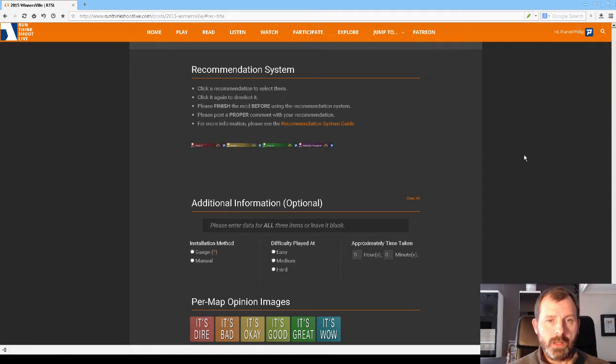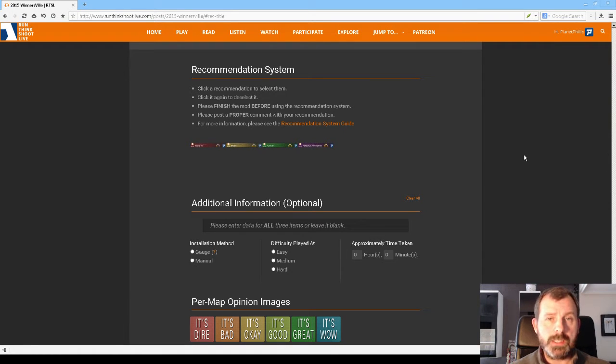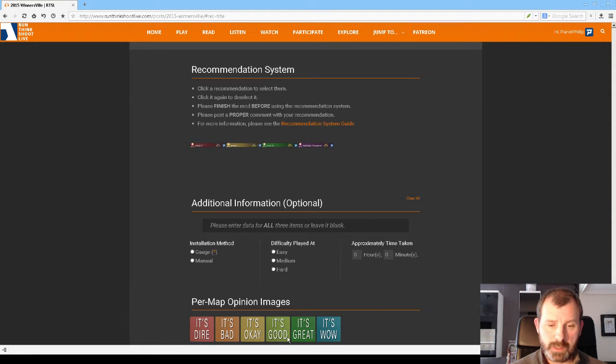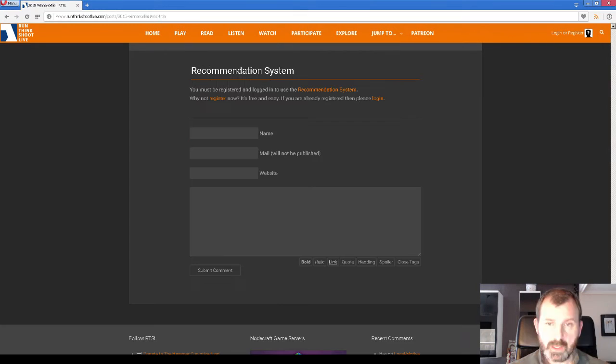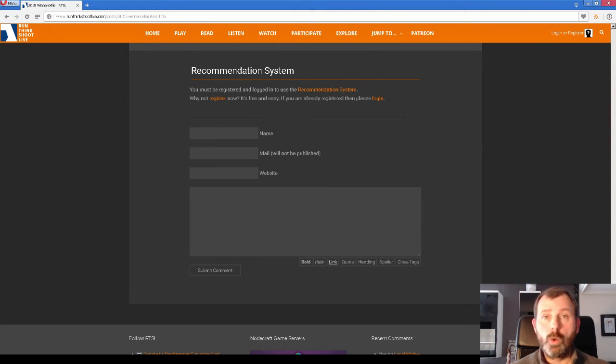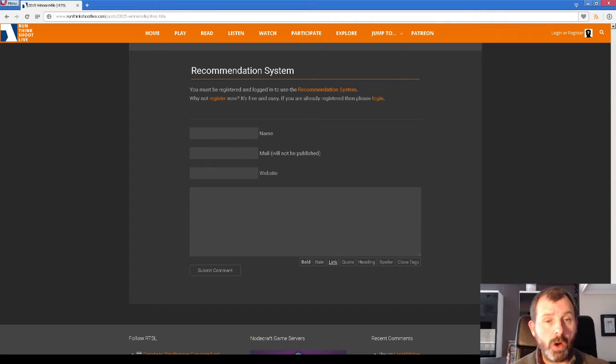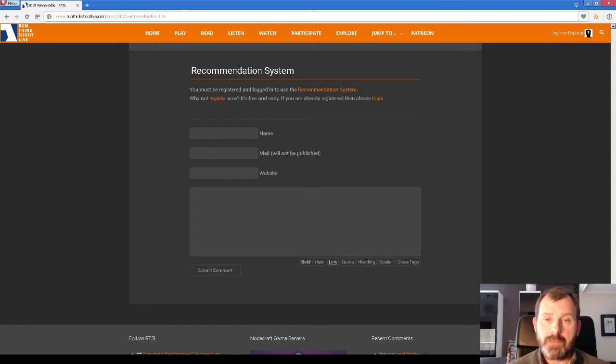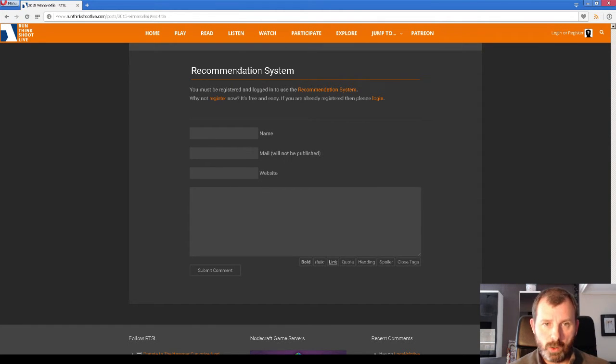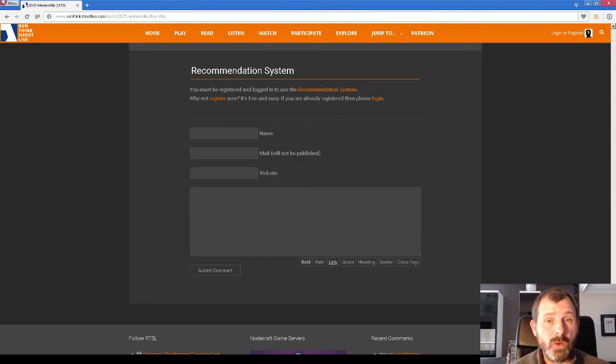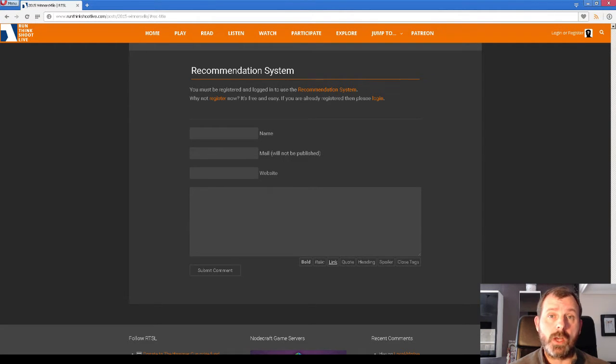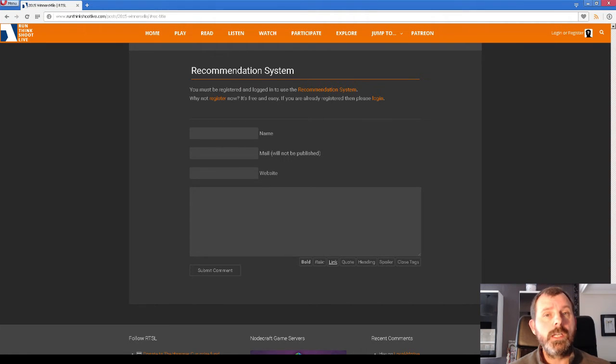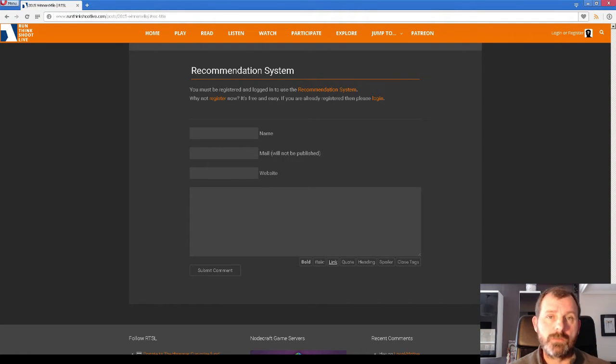The first thing to tell you is that you can only see this if you are logged in. If you look in the top right here you see that I'm logged in as Planet Phillip. If you were not logged in or not registered you can't use the recommendation system which includes the per map opinions. So you have to be registered and logged in. That essentially is the only reason for registering on the site. If you're registering thinking that you need to do that just to write a review, you don't. You only need to register if you want to take advantage of the recommendation system.